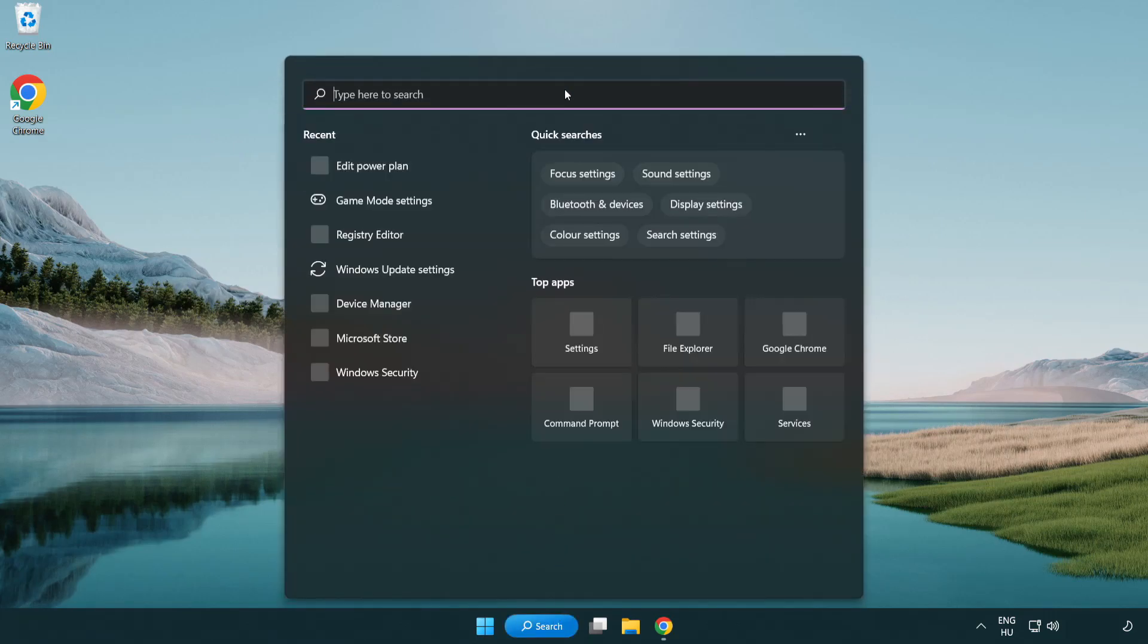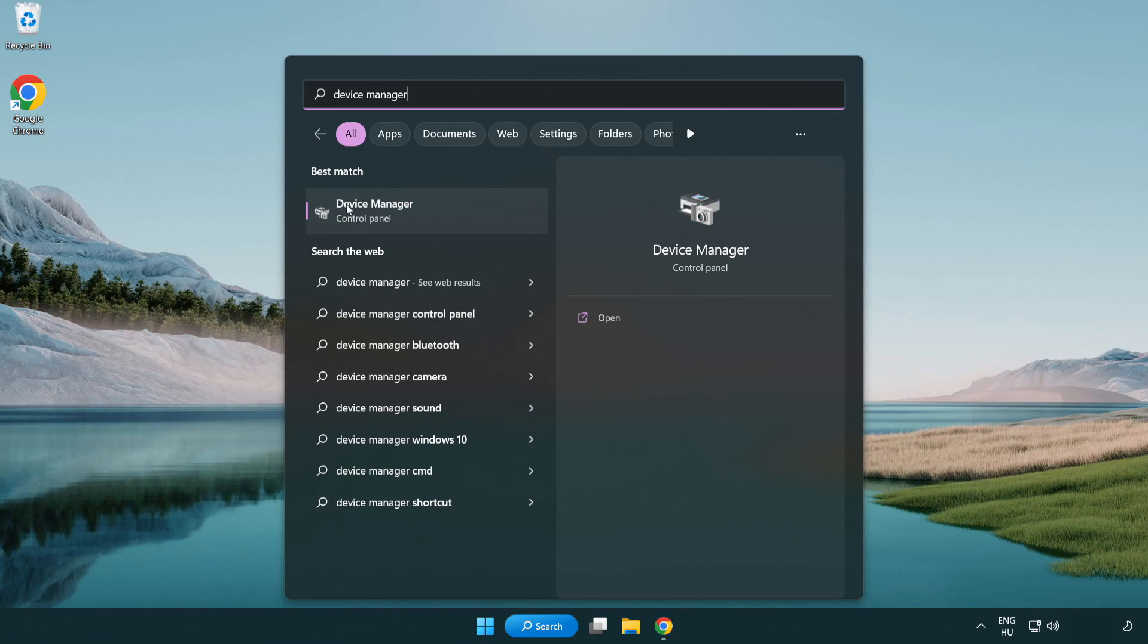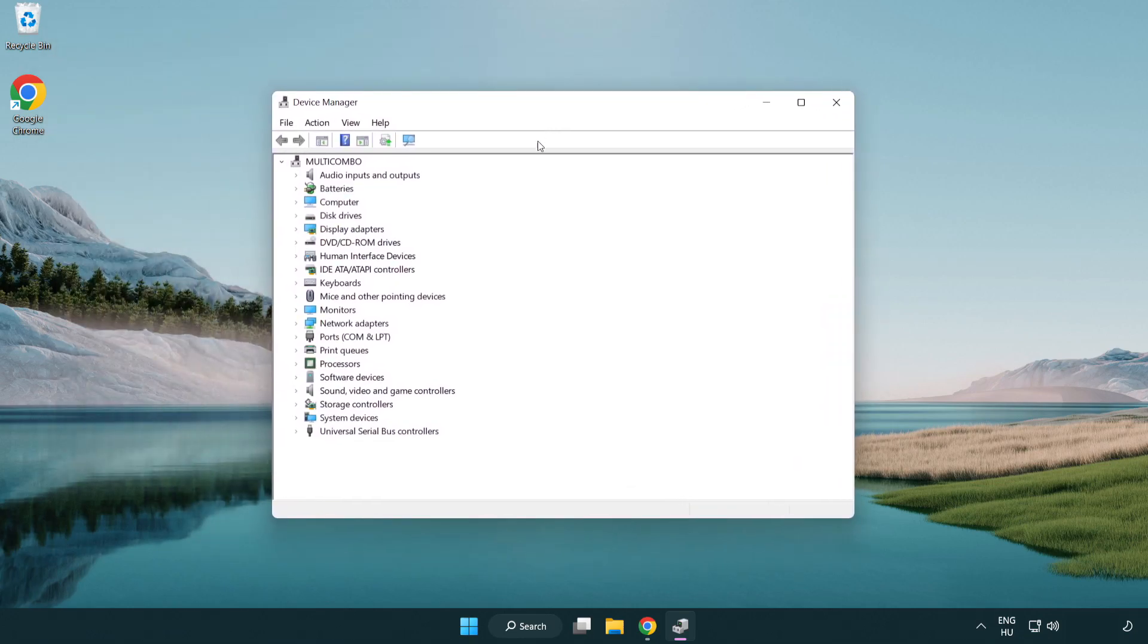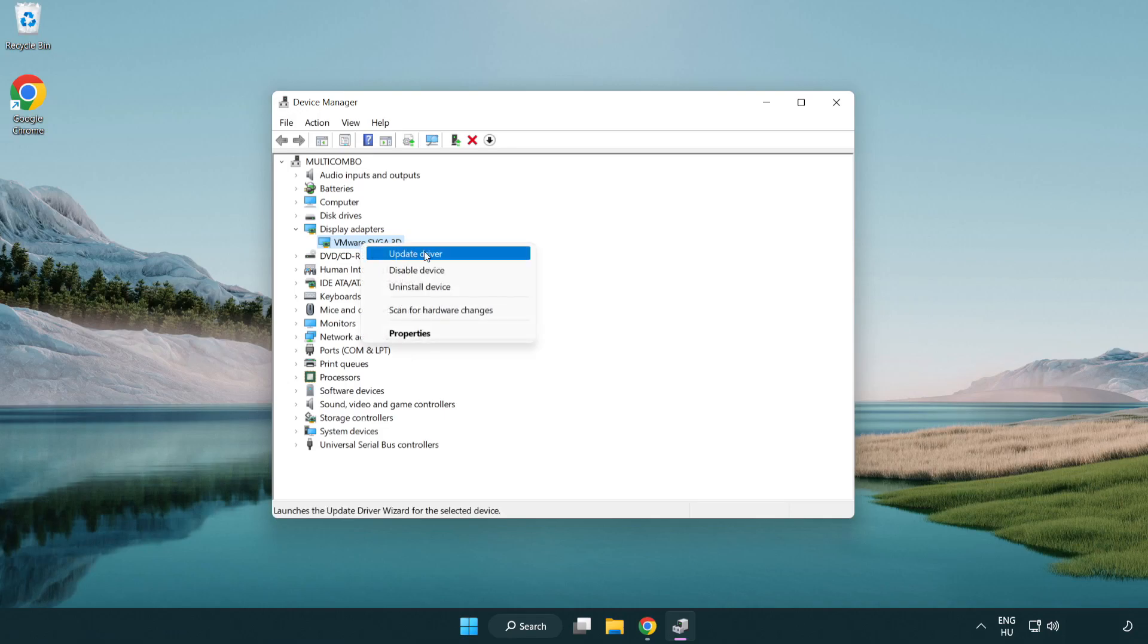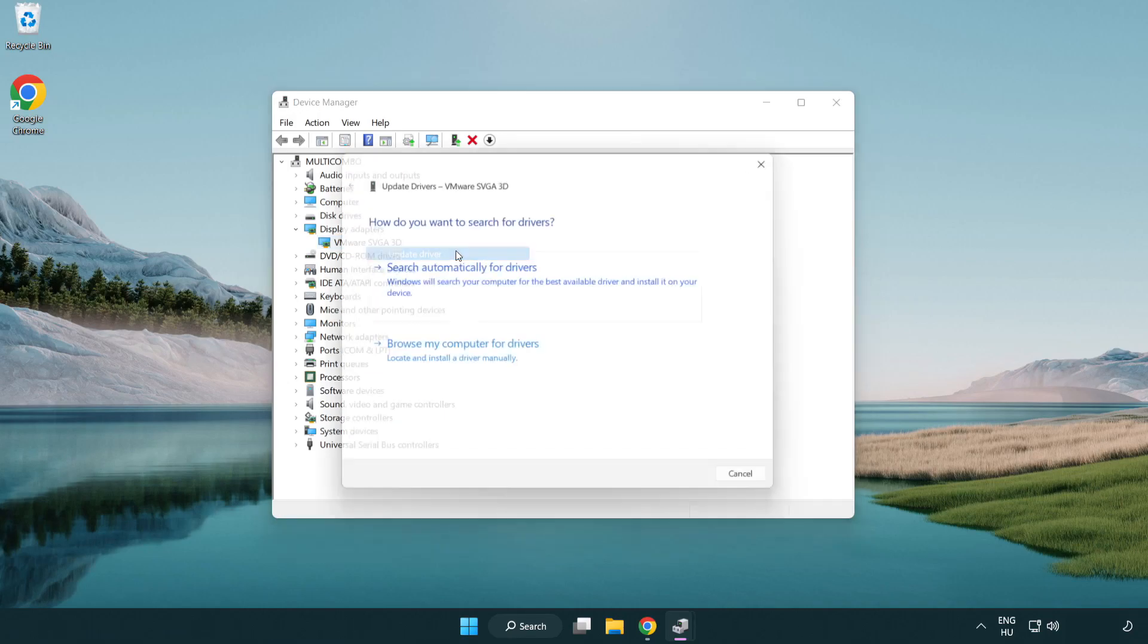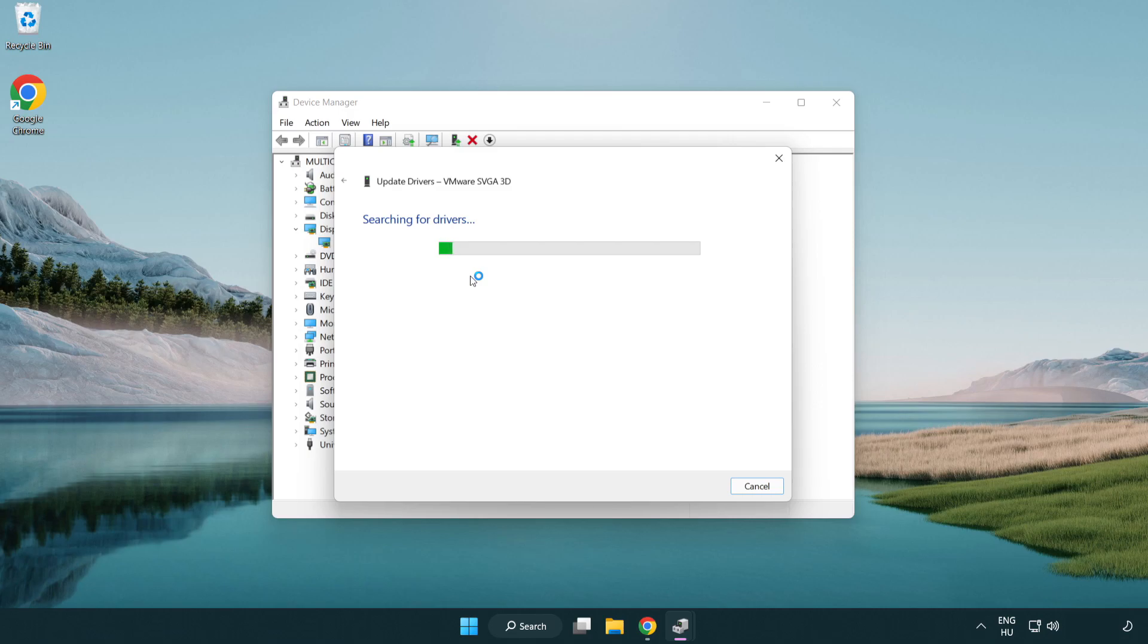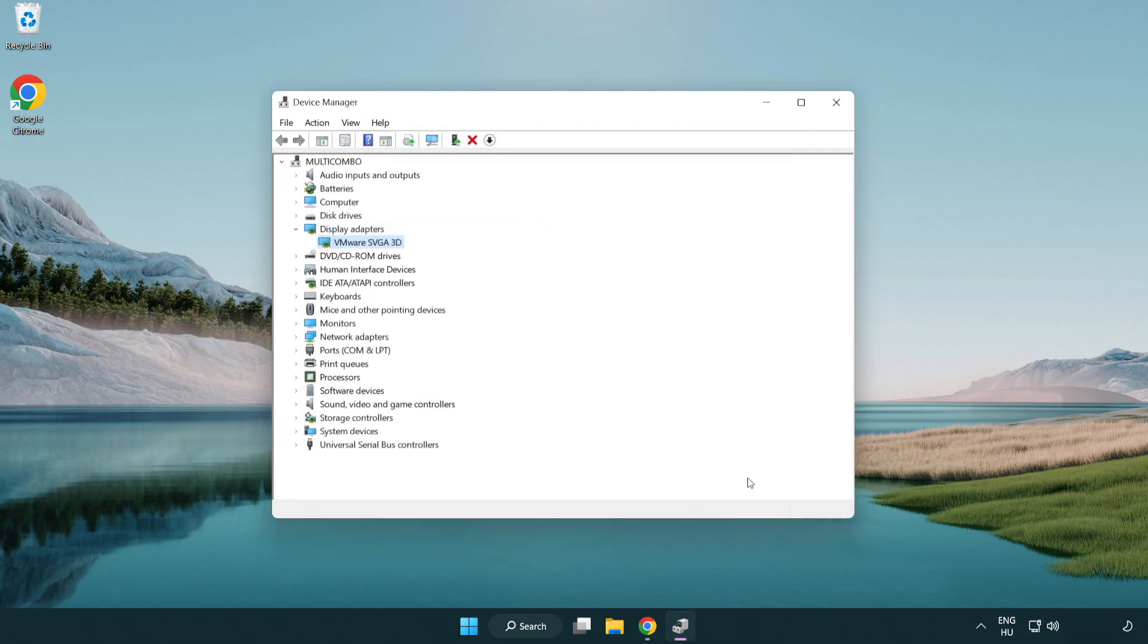Click search bar and type device manager. Click device manager. Click display adapters, select your display adapter, right click and update driver. Search automatically for drivers. Wait. Installation complete and click close. Close window.